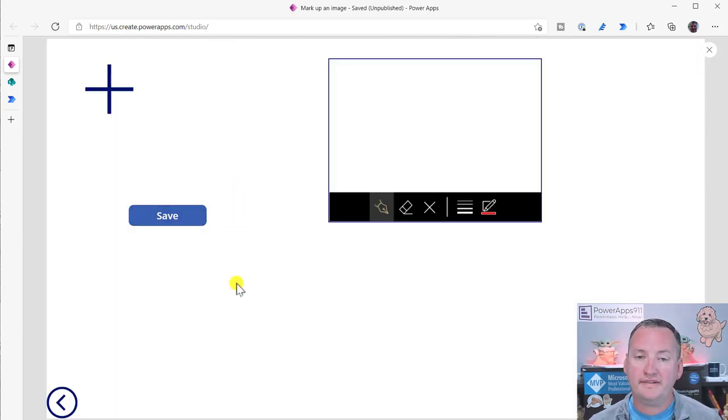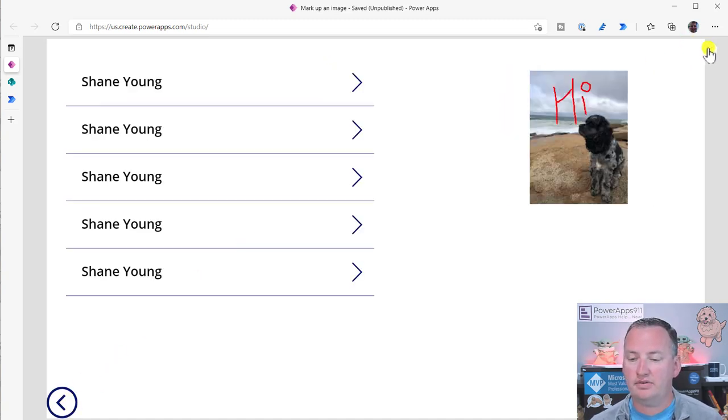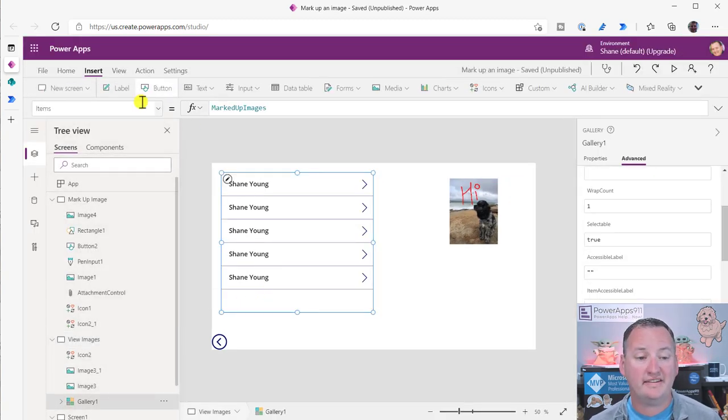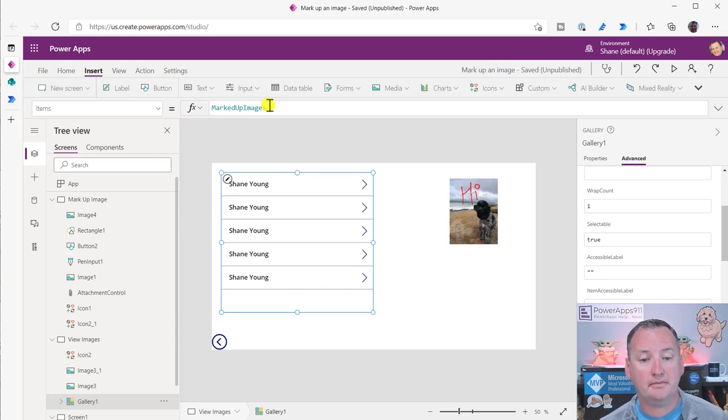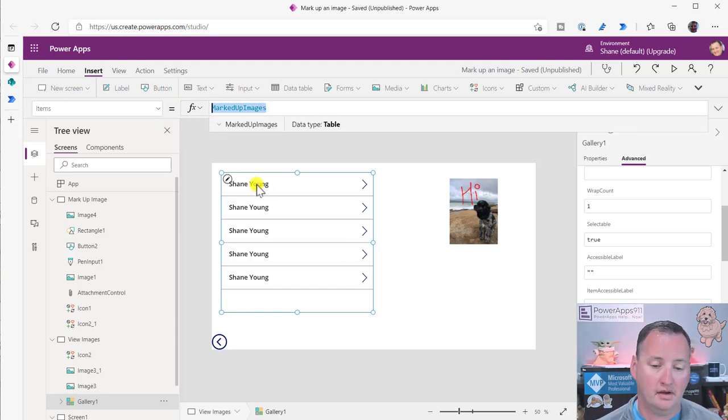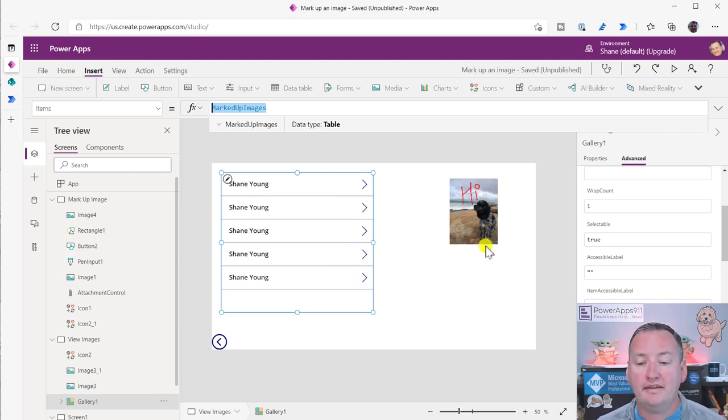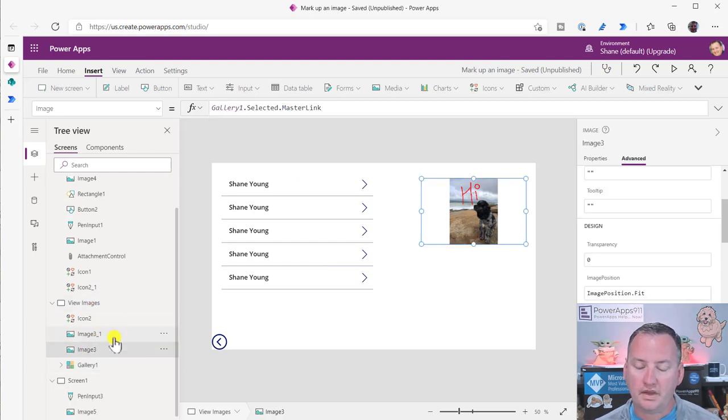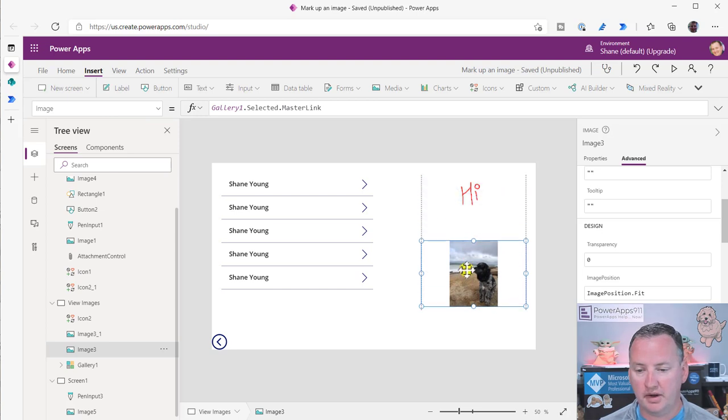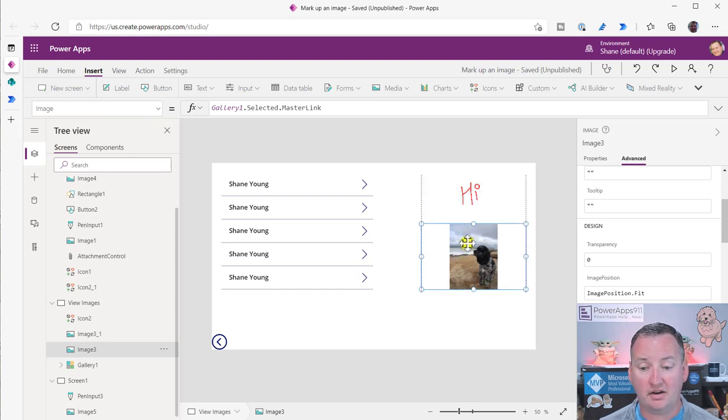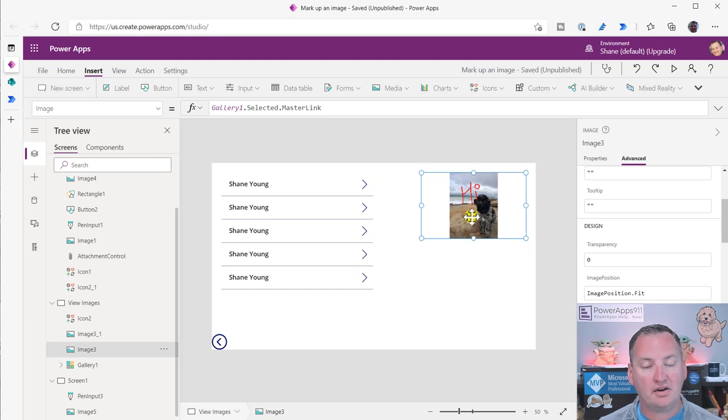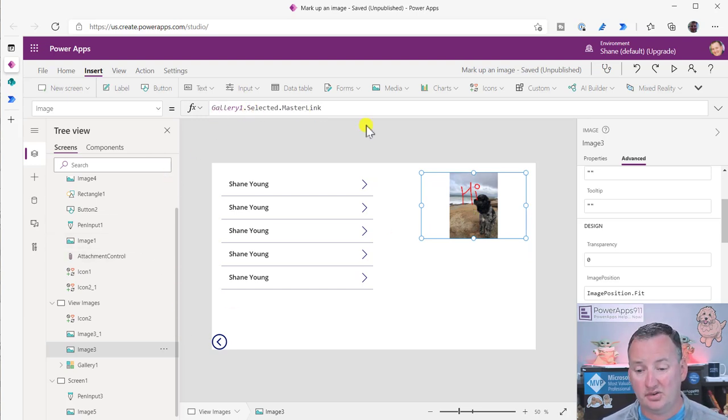Once it's done, we go over here to my gallery. So the gallery itself is just simple items, marked up images. That's the name of my SharePoint list. So it's just showing all the items, and since I've done all the uploading, my name's there. Like I said, I should have a better title. I don't. And so then on the right, the first thing we have is the image. So this is the actual one. It's the image of Adeline. So we have the image of Adeline. That is gallery one selected dot master link. And then image three one, this is the image gallery selected markup.